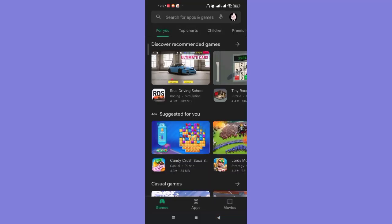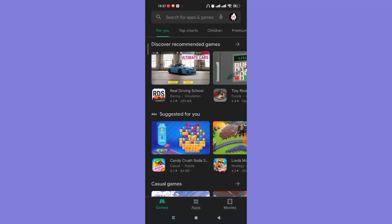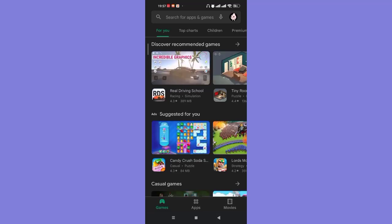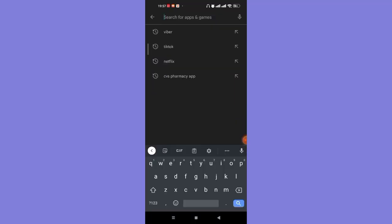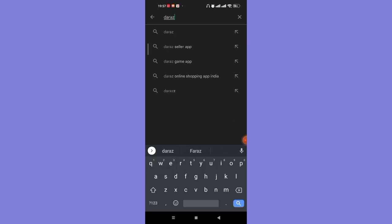After the home page of the Play Store app opens up on your screen, on the top of your screen you'll see the search bar. Go ahead and click on it. Once you click on the search bar, type in D A R A Z and hit enter.